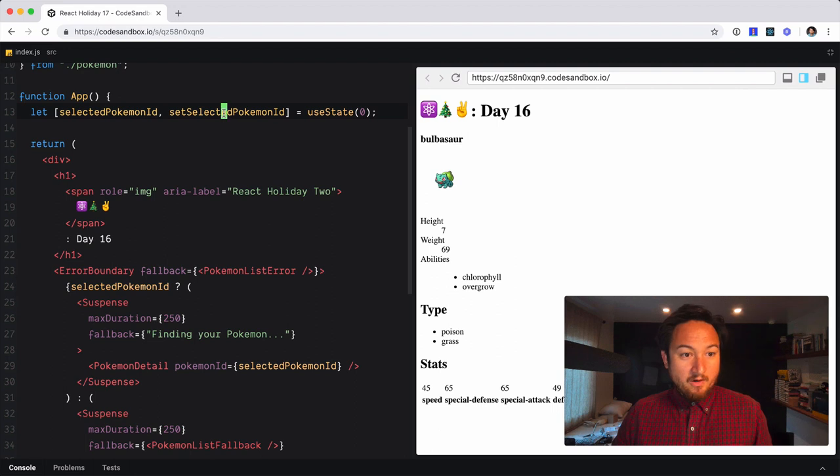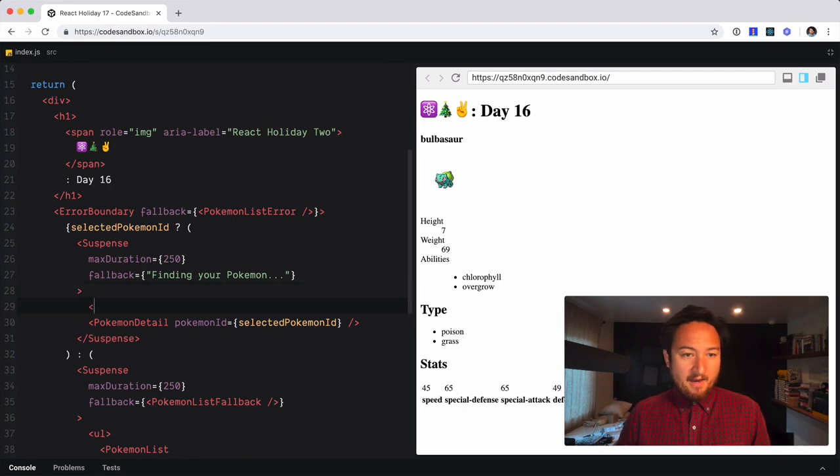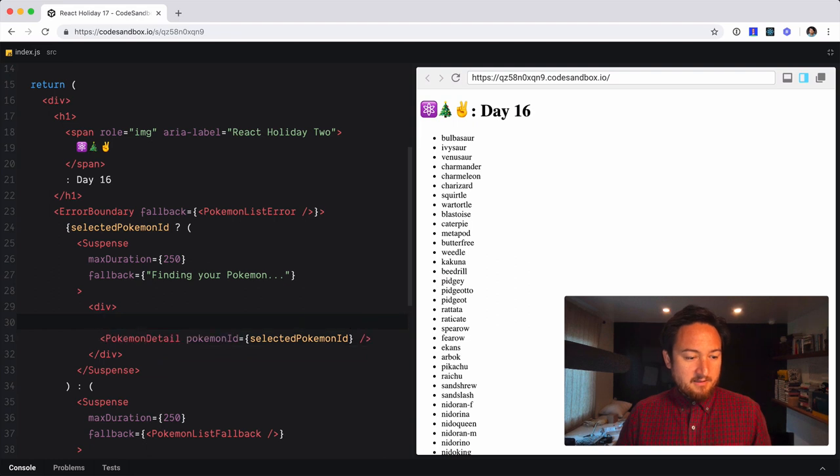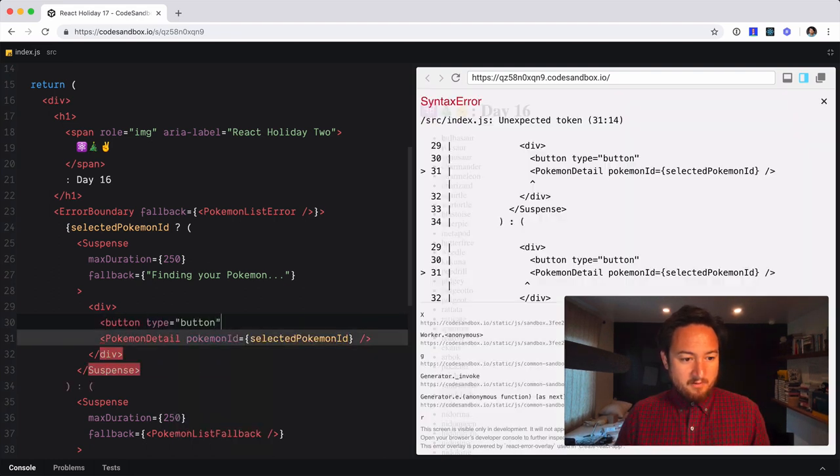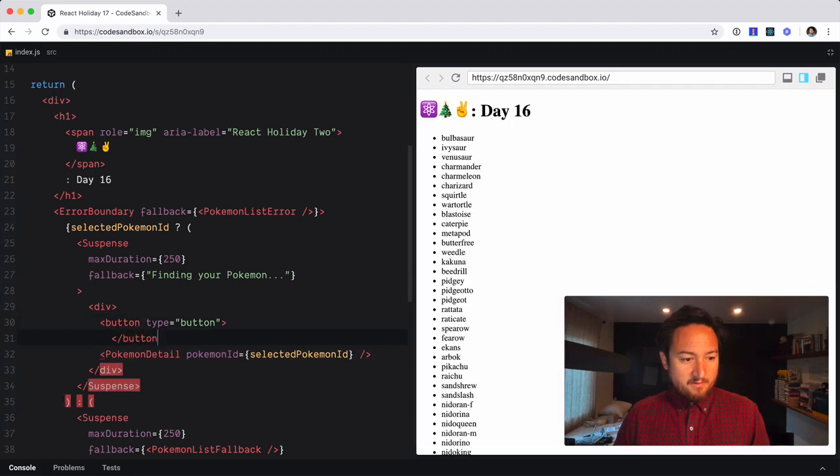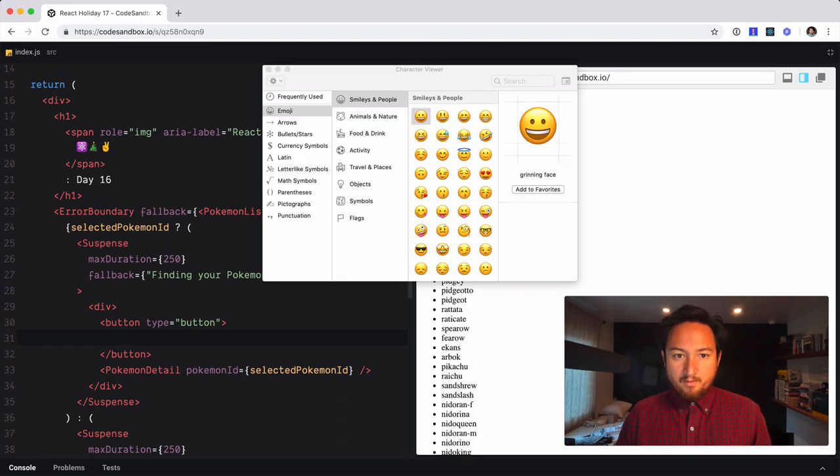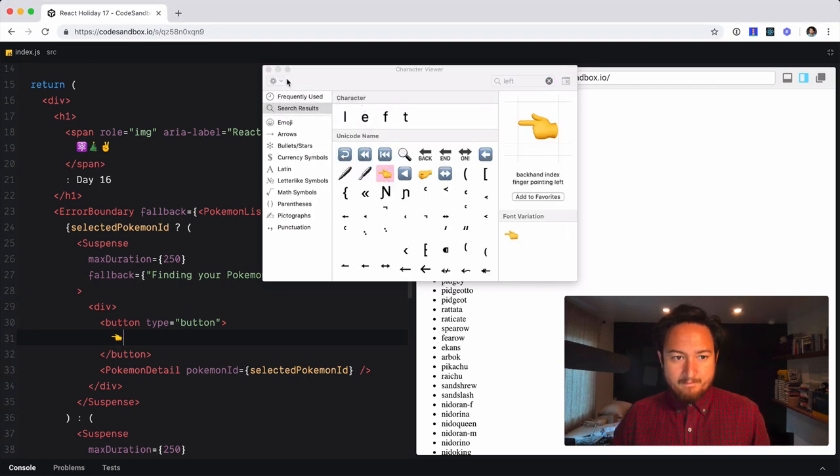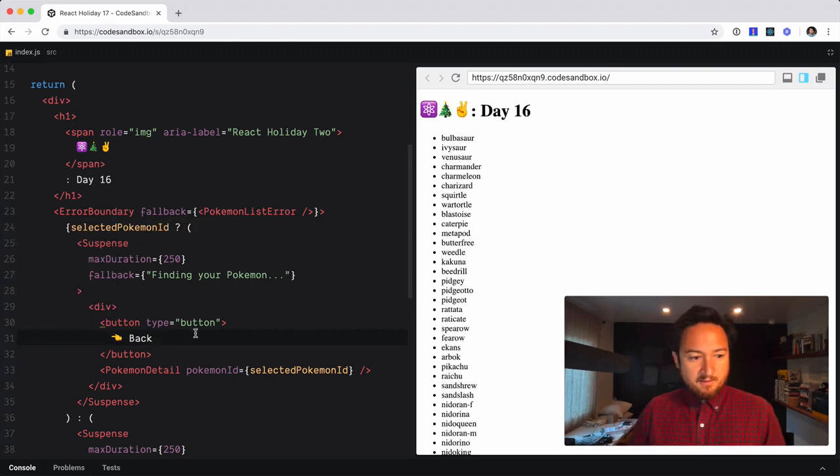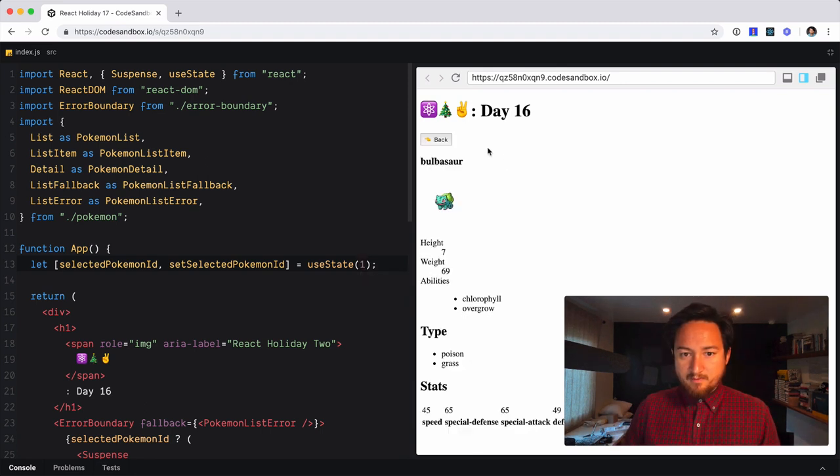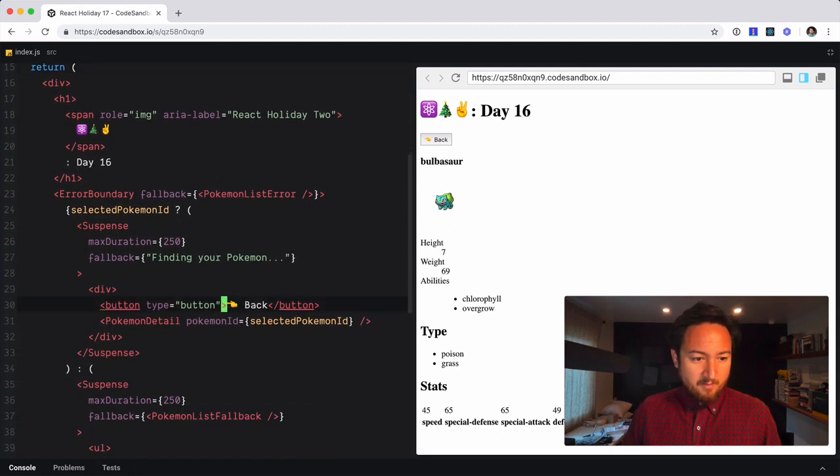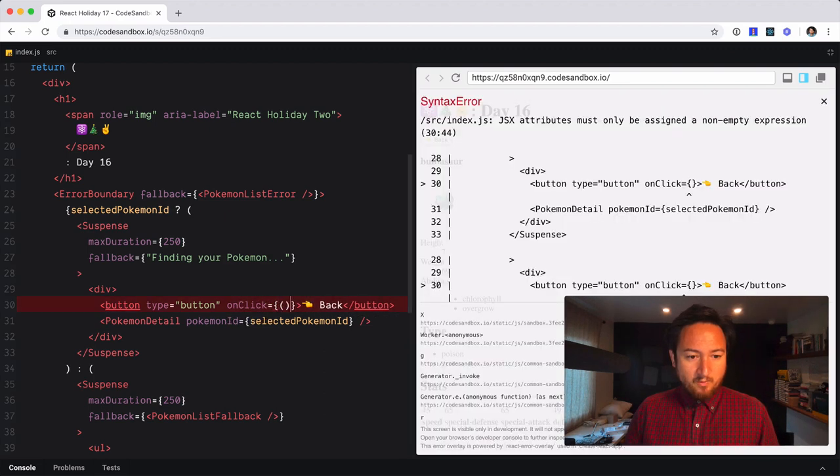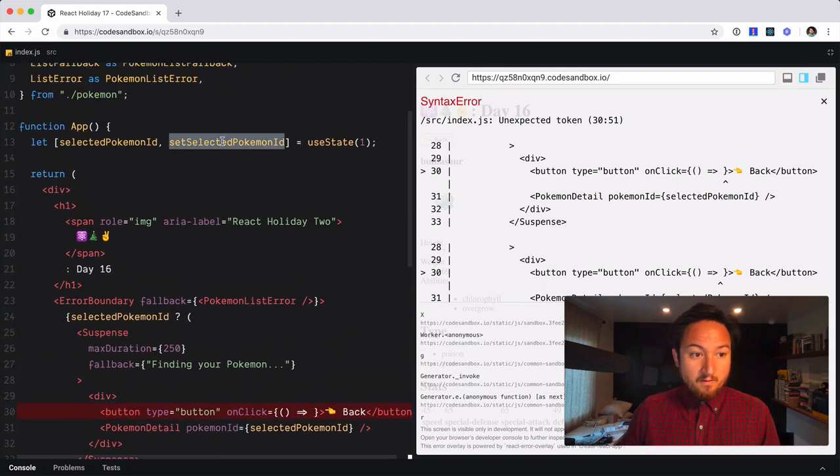So we're going to use our set selected Pokemon ID function. And we're just going to add a back button. So we'll put a div around this and add a button type button. I'm going to close that up and we will add a little back hand and say back. Now, let's see, let's save this. Let's put one here so we can see what happens. So if I click that, nothing happens. That's because we don't have an event handler on there. We can fix that by saying, on click and we will give that a function, which is going to call set selected Pokemon ID.